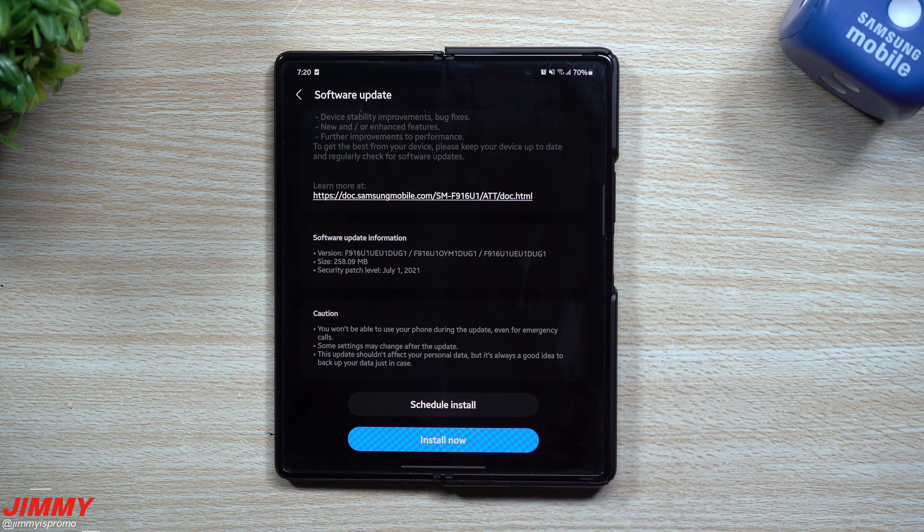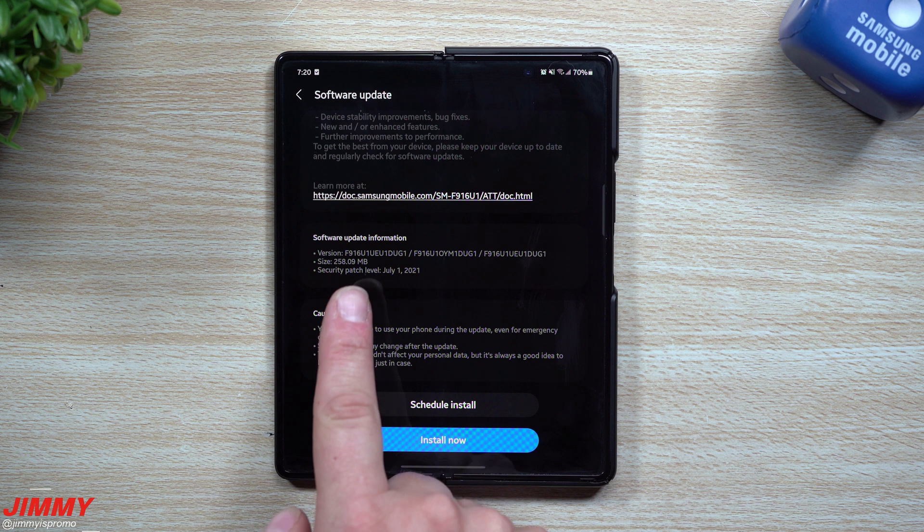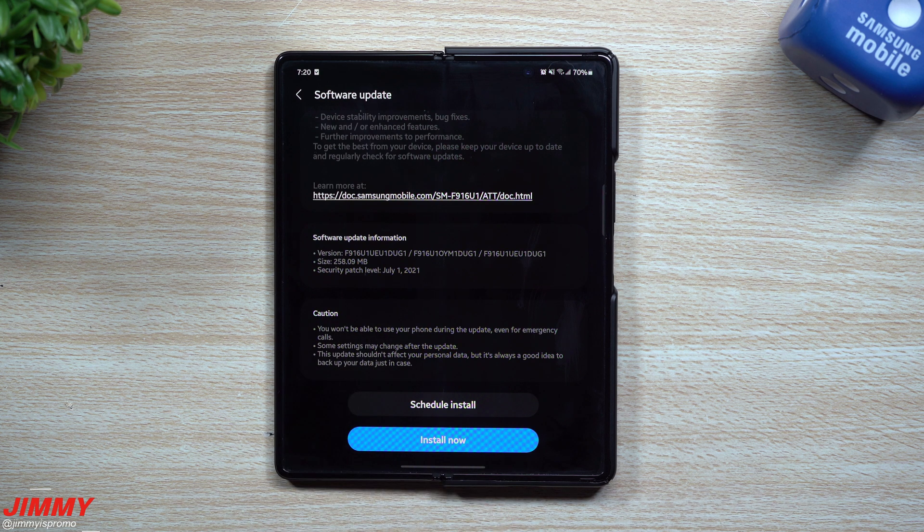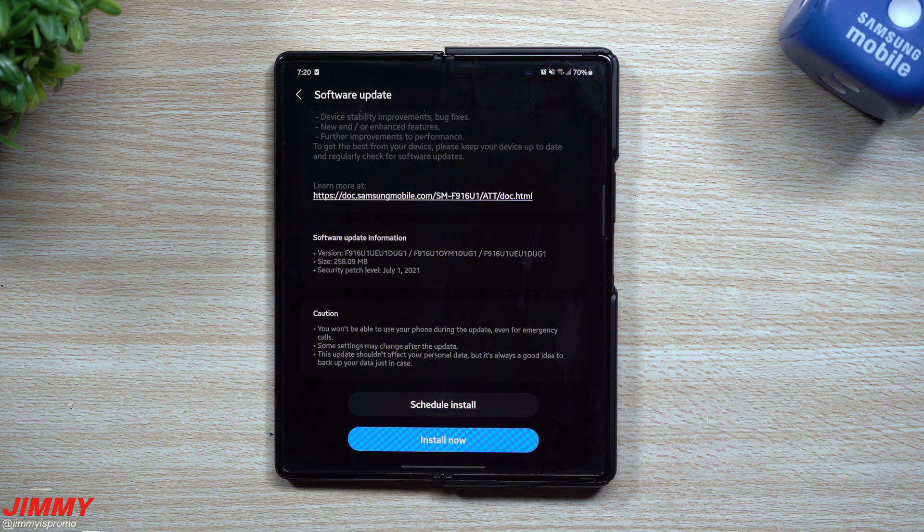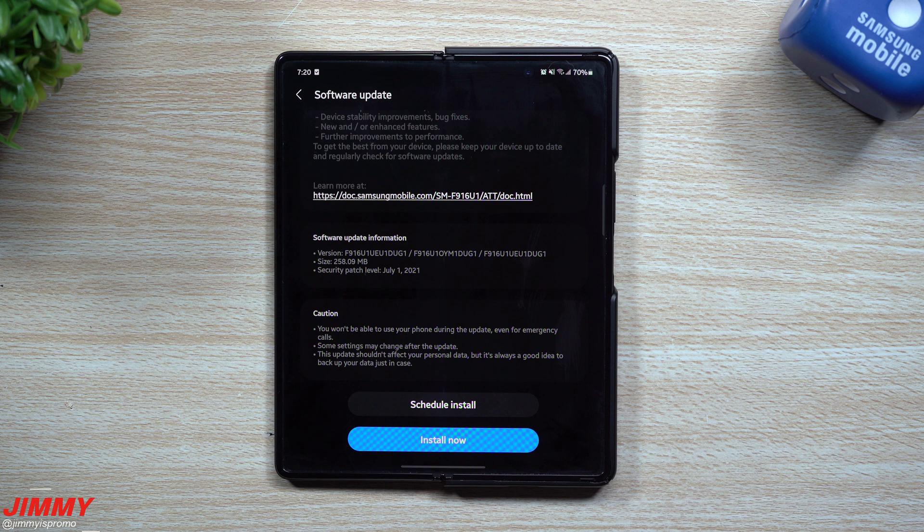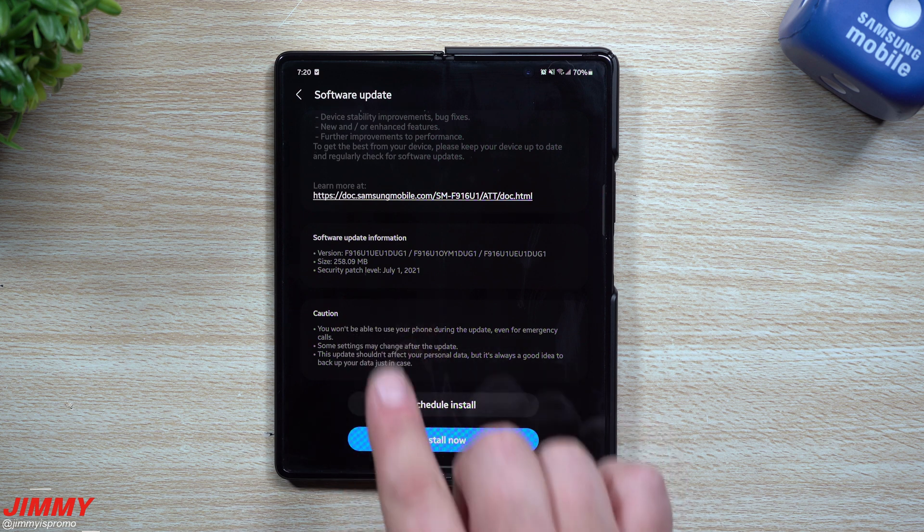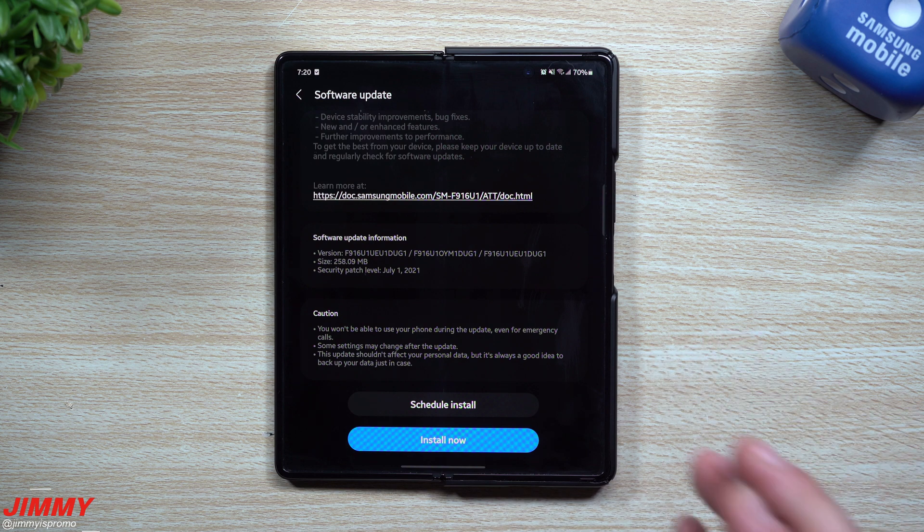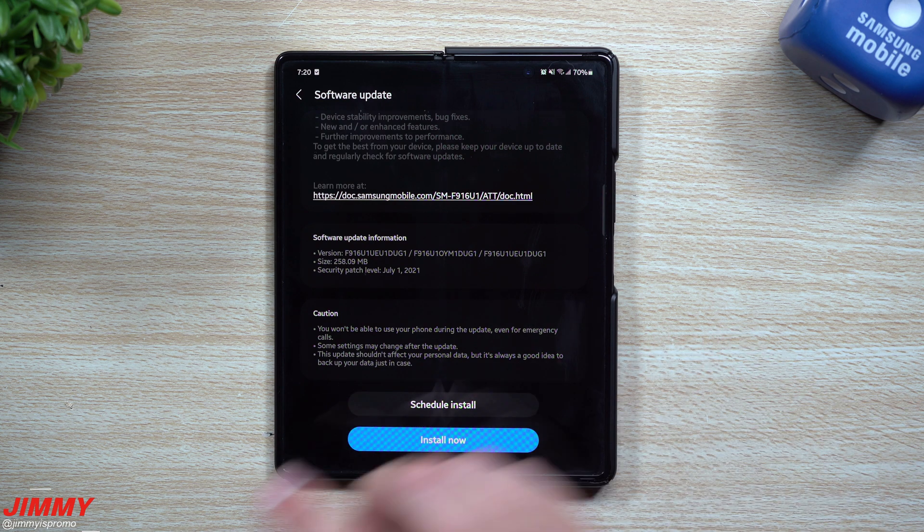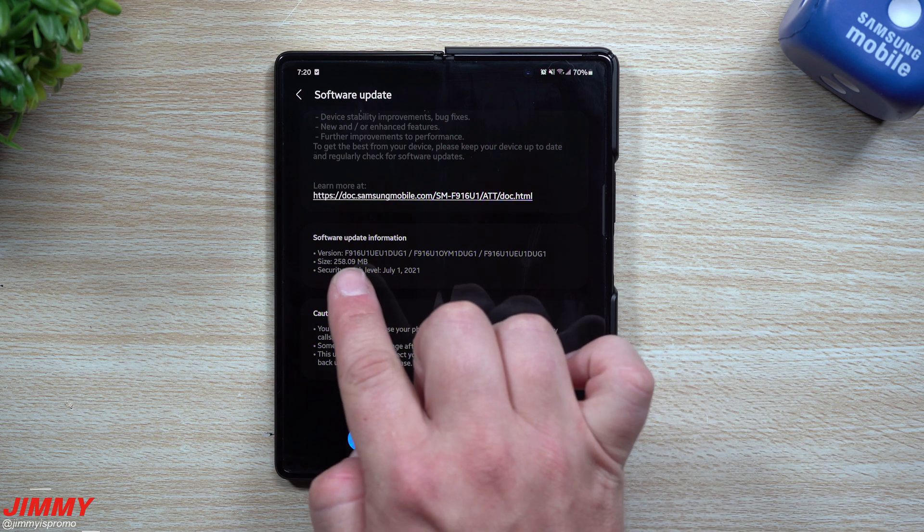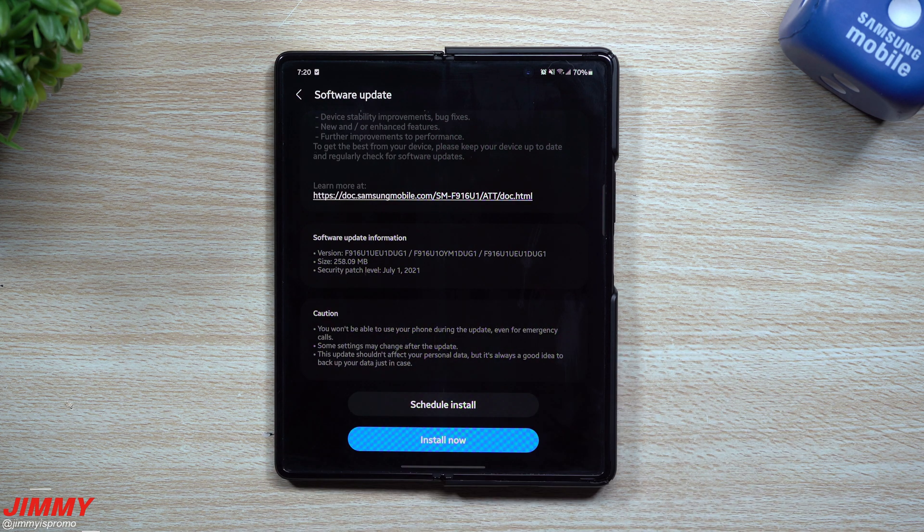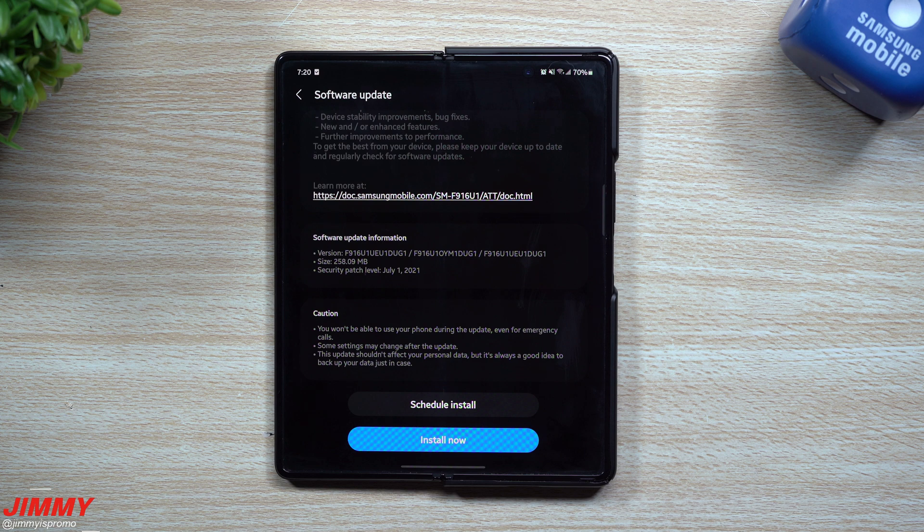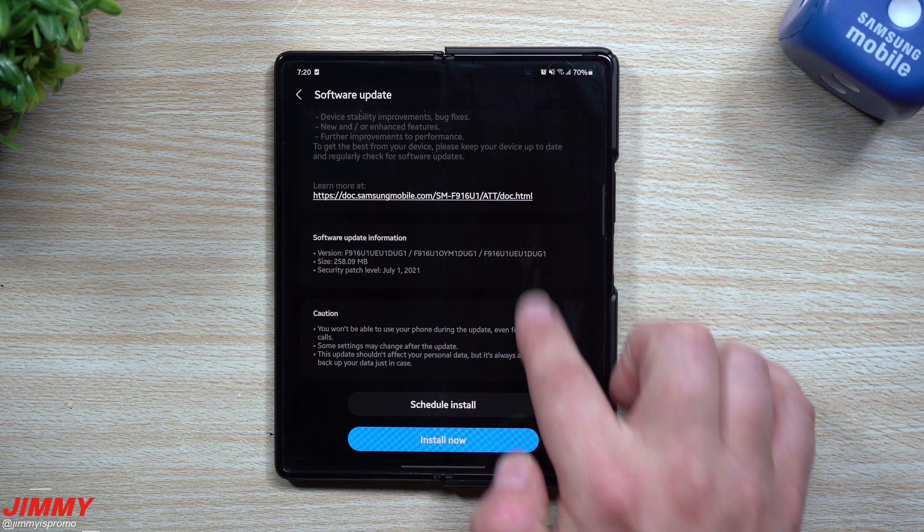This size here is 258 megabytes. Maybe when the Galaxy Z Fold 3 comes out to the market, that's when we'll get the August update along with some additional updates which should hopefully push the size to be larger than 200 or 300 megabytes.